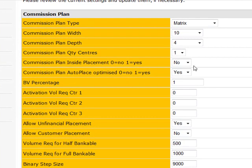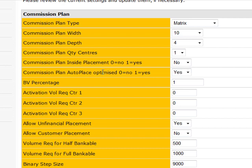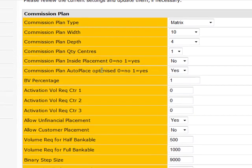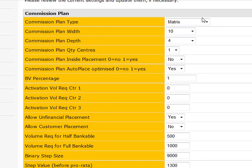Commission Plan auto-placed optimized. Yes. So this just means that as people are put in, will it automatically put them in spot one, then two, then three, then four, then five? Or will it just put them all down in one leg? So with auto-placed optimized, it means that it'll put them in spot one through ten, then automatically drop one underneath another.